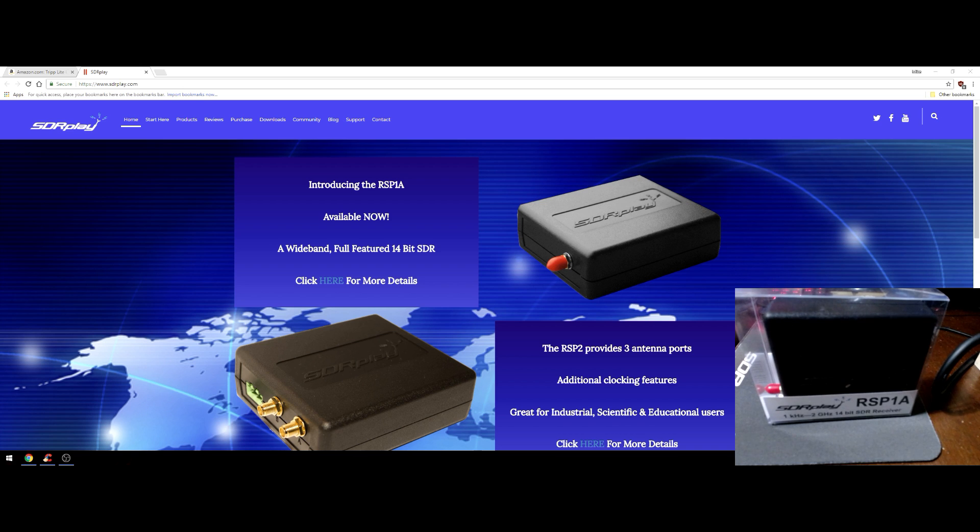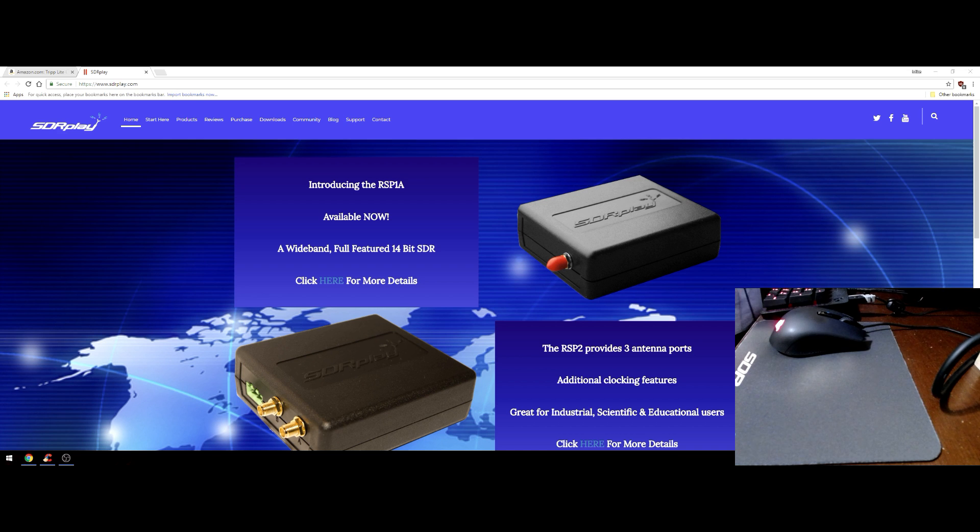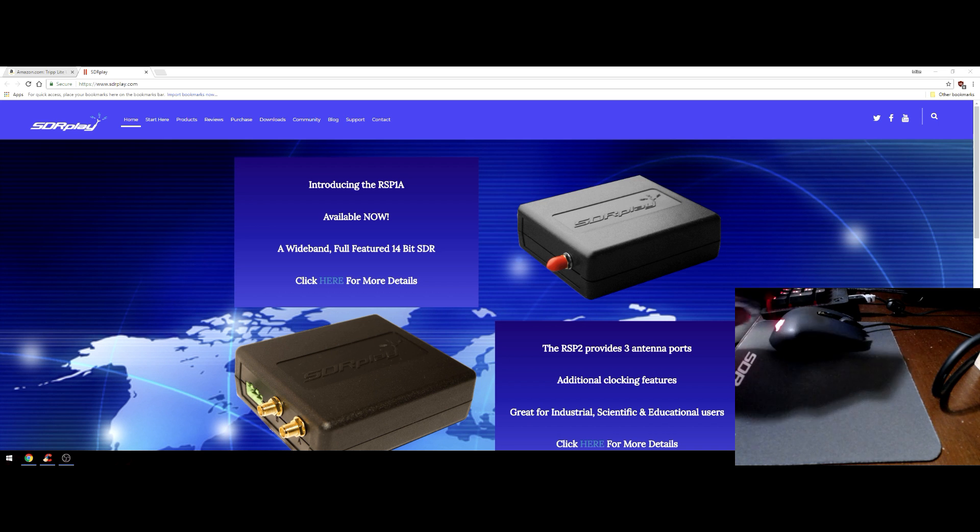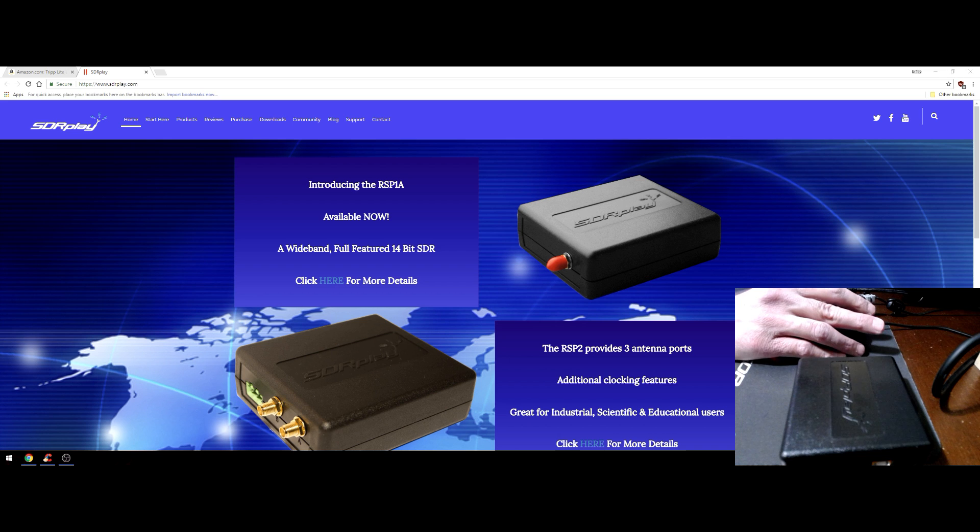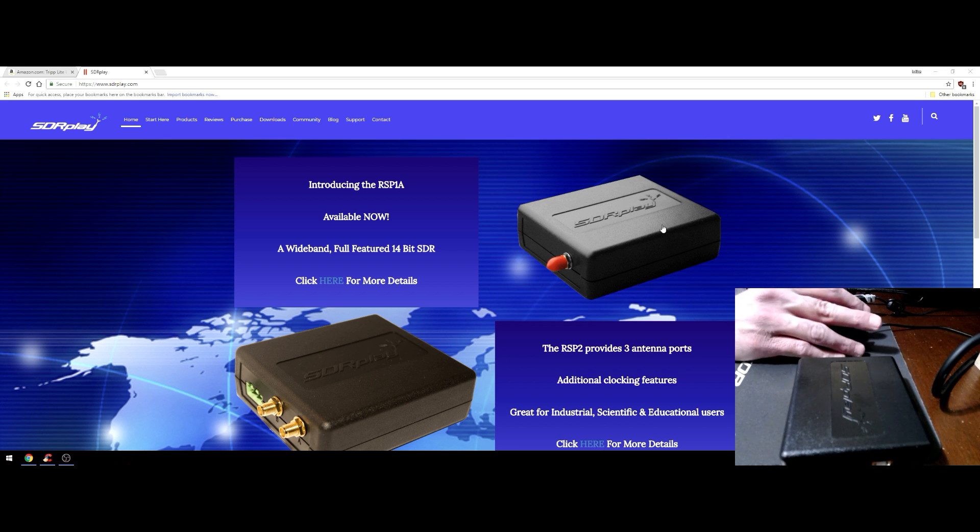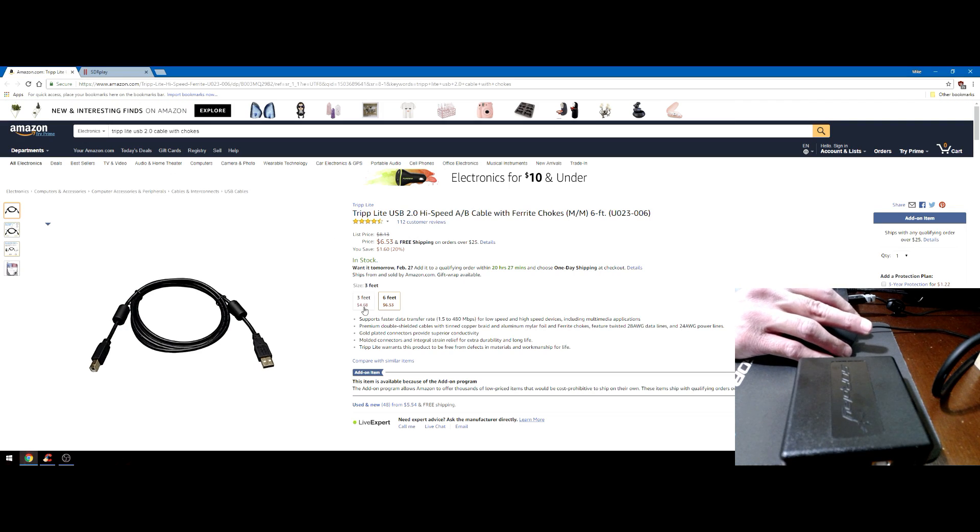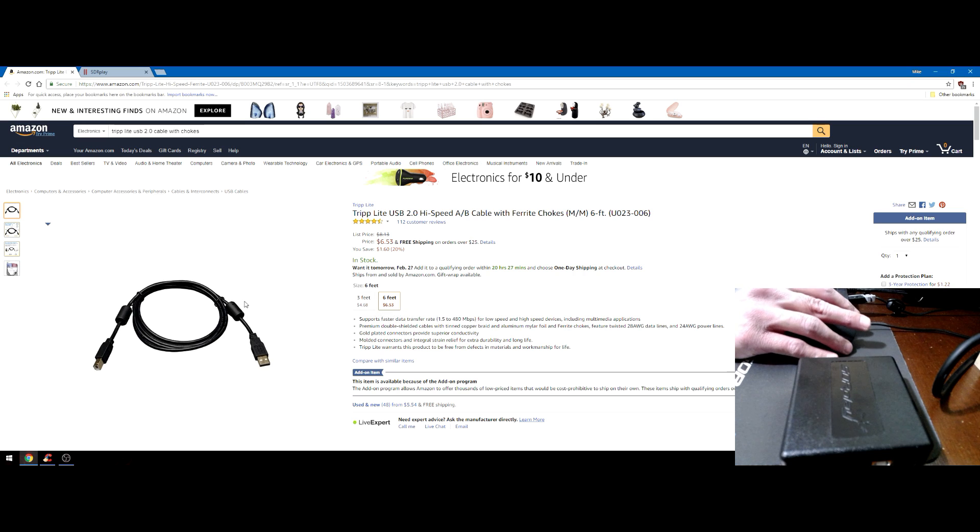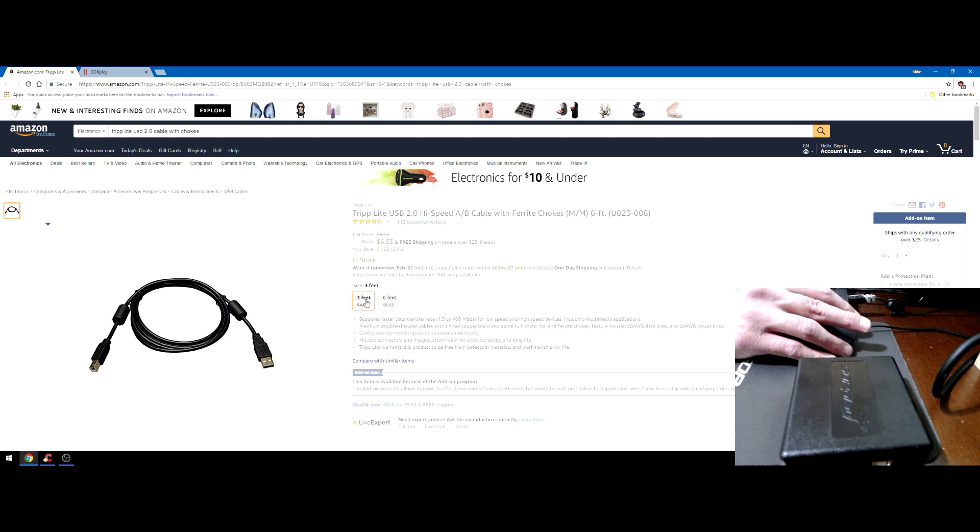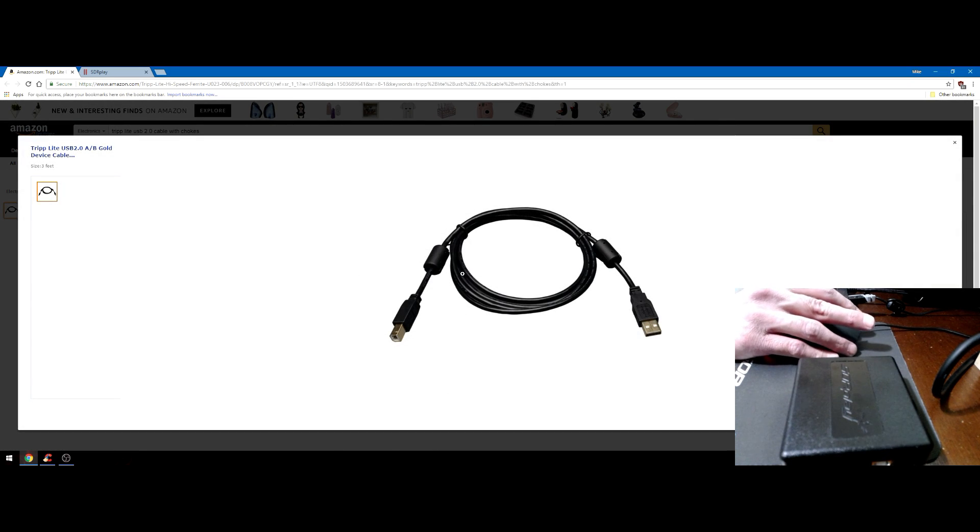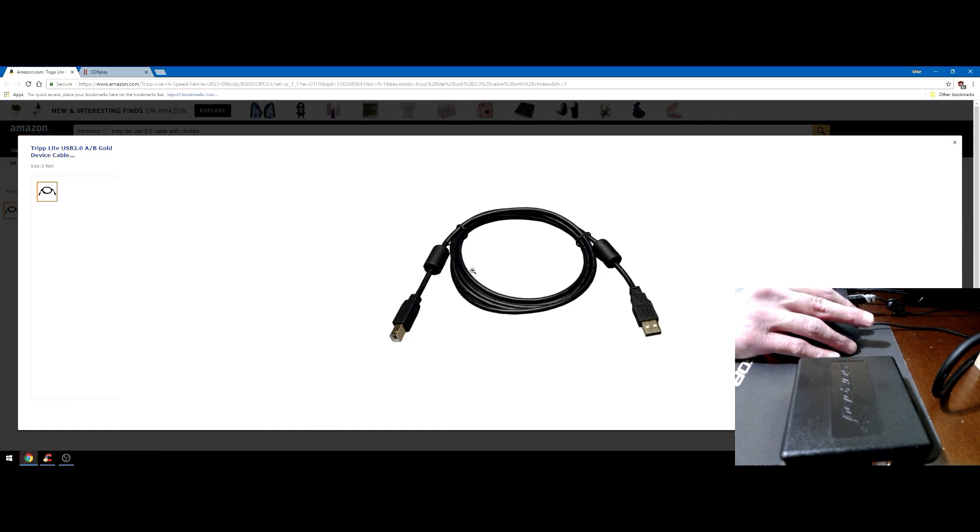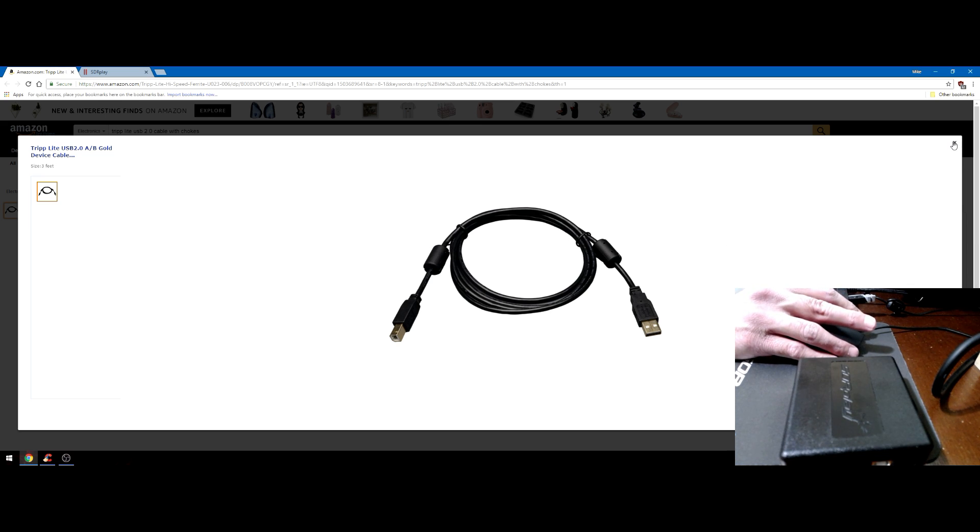In between all of that I'm going to give you some information to help minimize any issues you might have during installation. Here's the RSP 1A. The very first thing: USB cables. You want to use a quality USB 2.0 A to B cable, and I suggest the Tripp Lite. They have two sizes, I believe it's three feet and six feet, whichever size works for you.